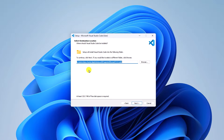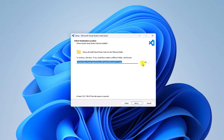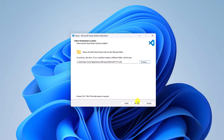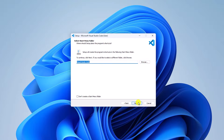Here we get an option to select our installation location. If you want to change your installation location, you can simply click on the Browse button and browse to your preferred location. For now, I'm just going to keep it as default, then click on Next.